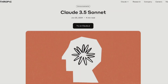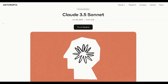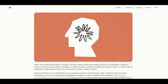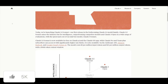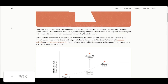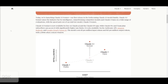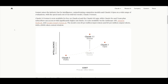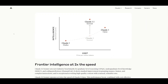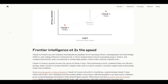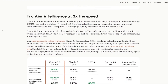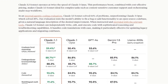Just this week, Anthropic released Claude 3.5 Sonnet, which is the best large language model out there. It's truly better than OpenAI's GPT-4 Omni model as it outpaces it in various benchmarks like coding, mathematics, content generation, logic, and so many others.